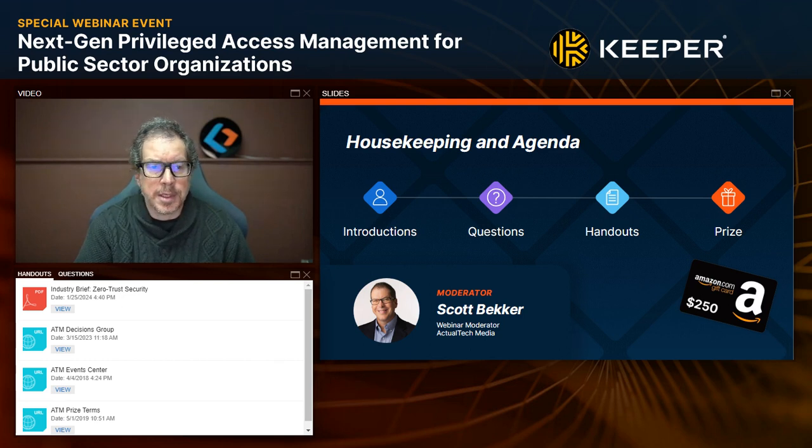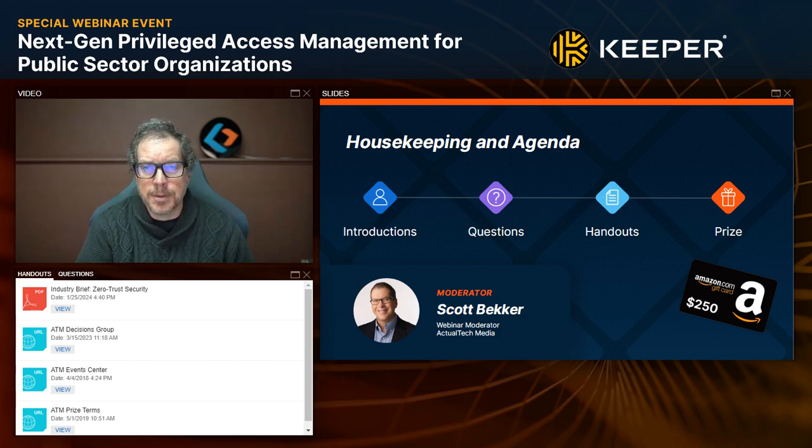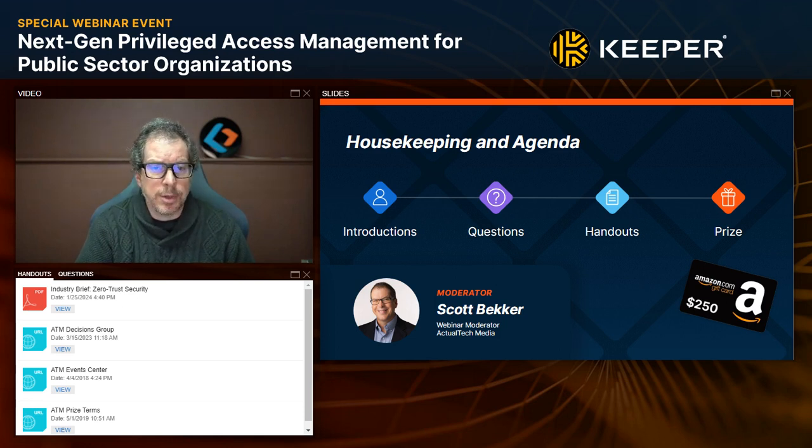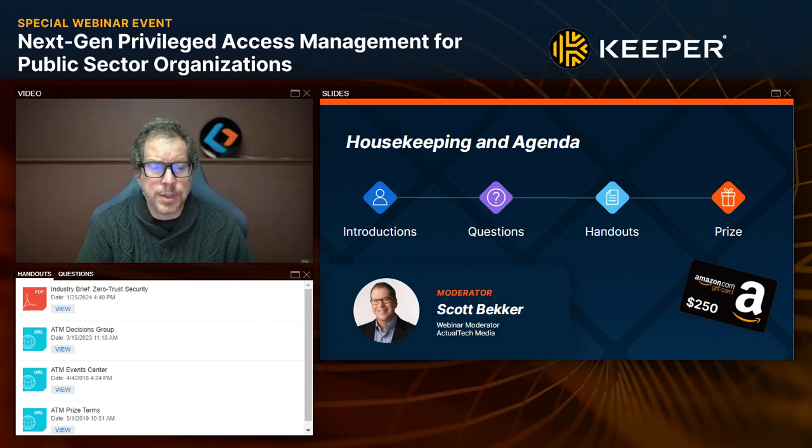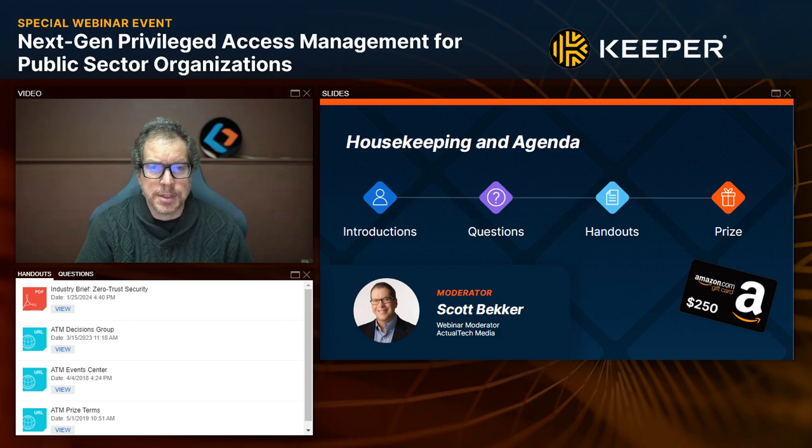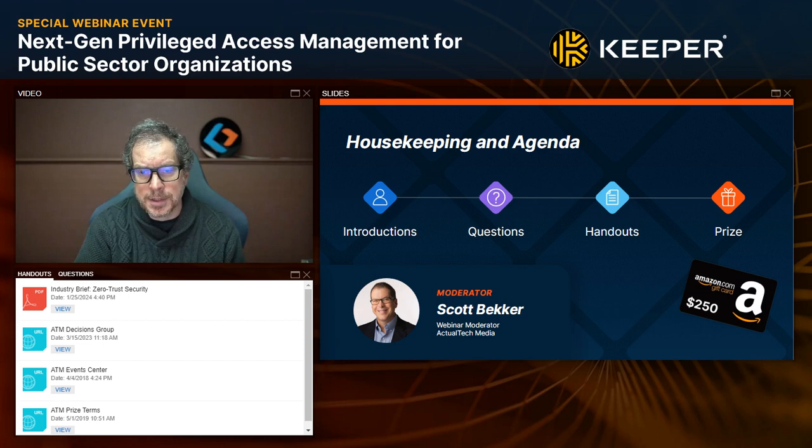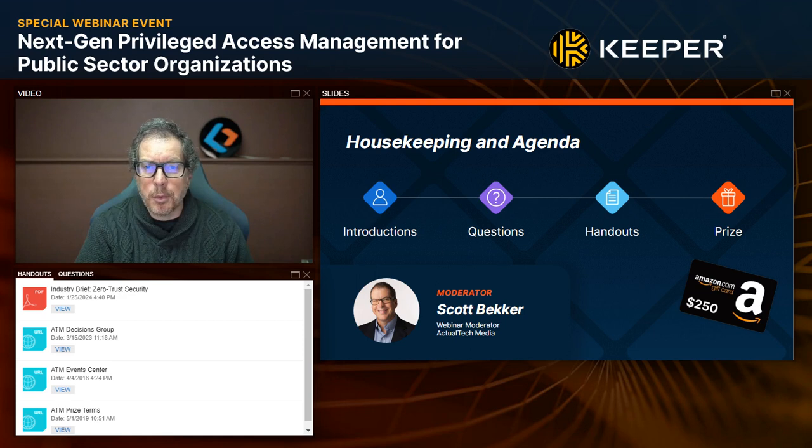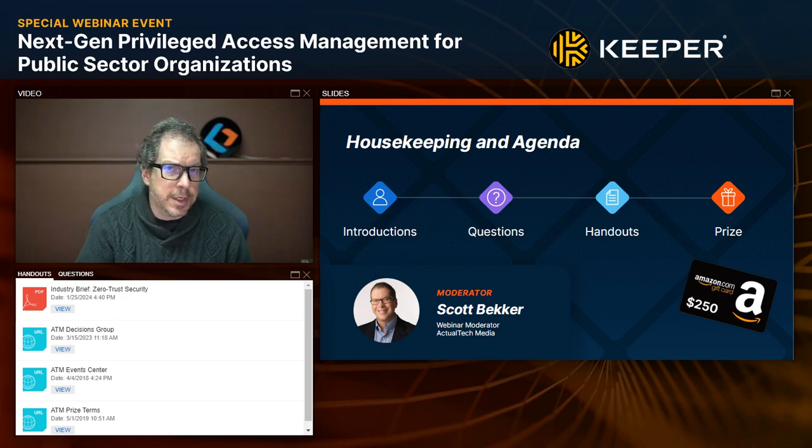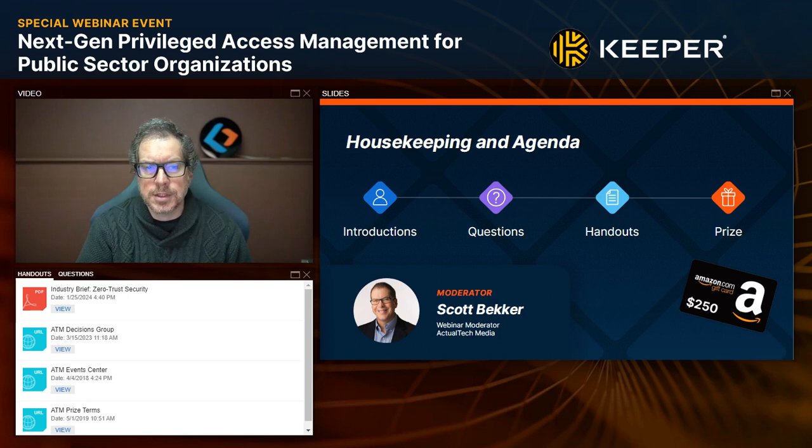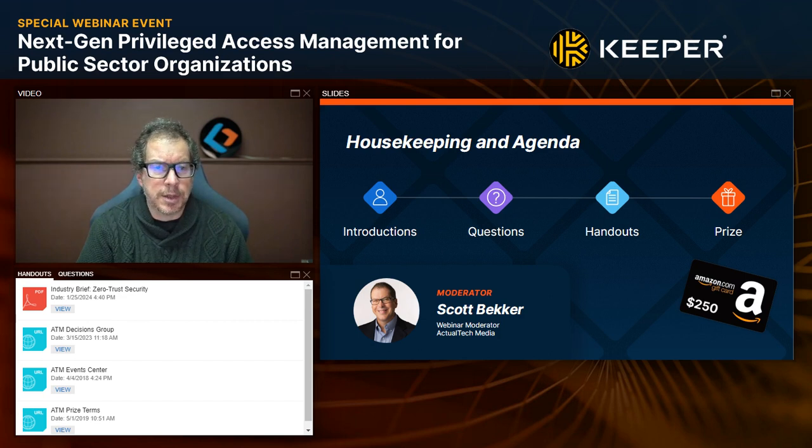Before we get to today's great content, we have four housekeeping items. First, we want this to be informative, so we encourage questions in the questions box. We'll have team members responding during the live event and a dedicated Q&A session at the end. The Q&A panel is also the place to let us know about any technical issues. A browser refresh will fix most audio, video, or slide advancement issues.